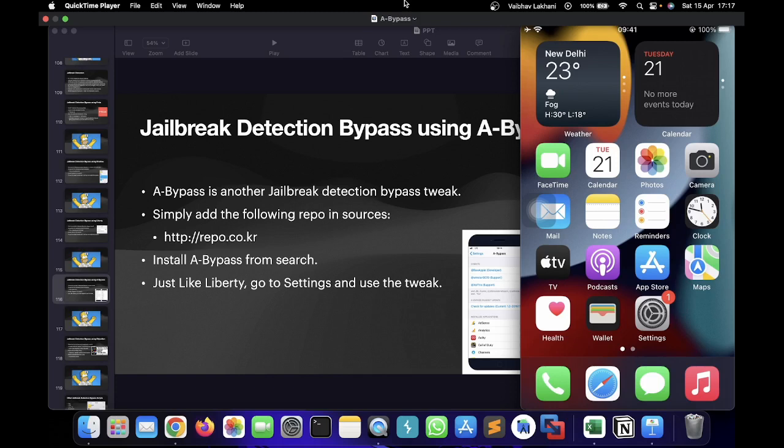After iOS 14, Liberty can bypass jailbreak detection, but it's not 100% sure that Liberty is being properly used. And hence one should use a bypass. A bypass is a tweak that supports iOS 14 and later devices and works very well with modern applications to bypass jailbreak detection.